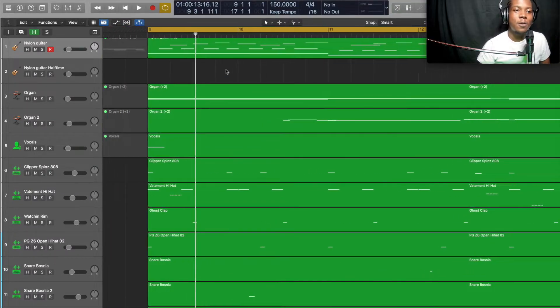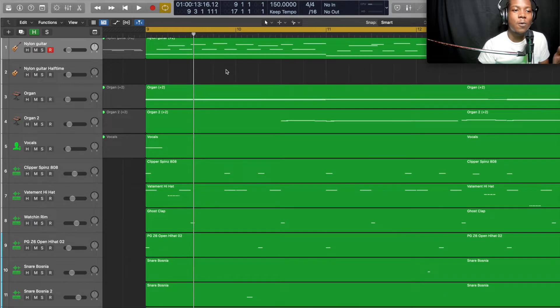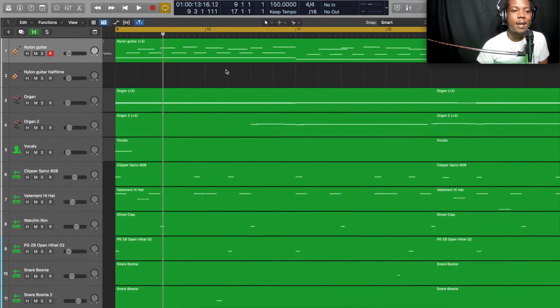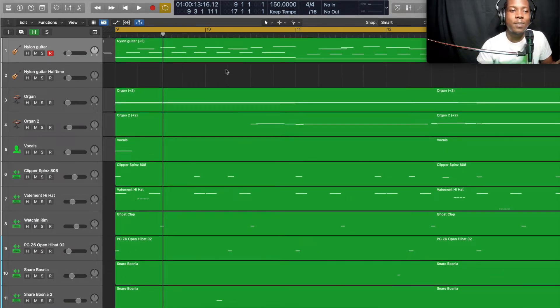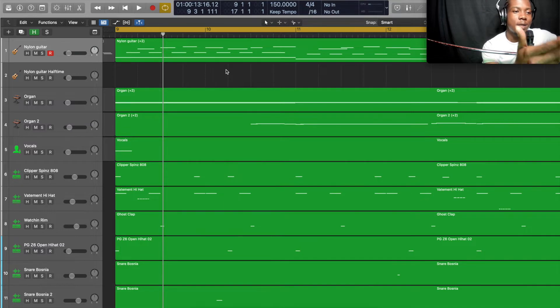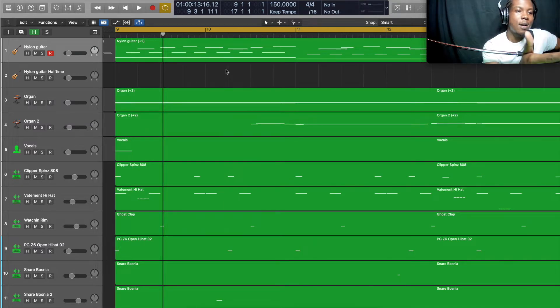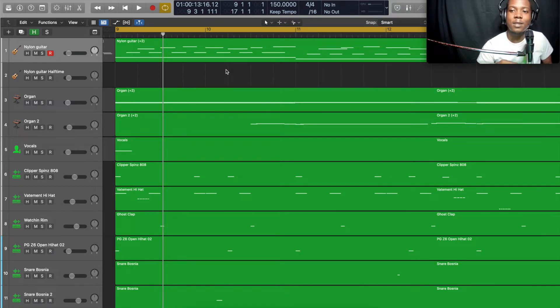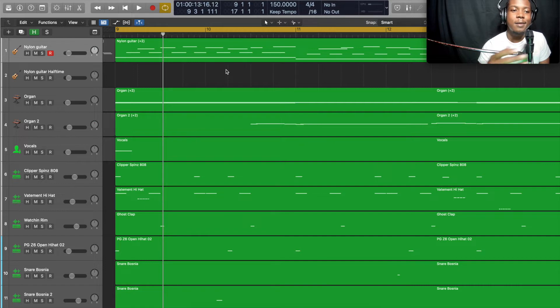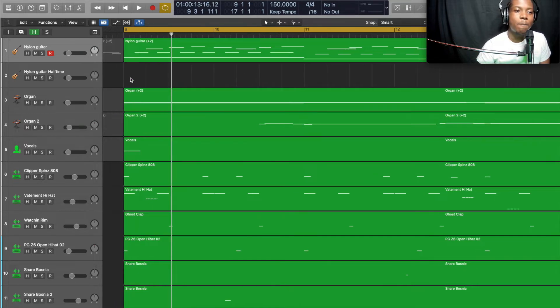I'm going to start this video off by showing you what pattern we're working with. This is what the chorus is with every single instrument playing. So I'm going to tell you what's in it: there's a guitar, organ, another organ, some vocal chops, and the rest are drum instruments, you know, like your 808s, claps, whatever it is. But I'm gonna play that for you, show you how it sounds.